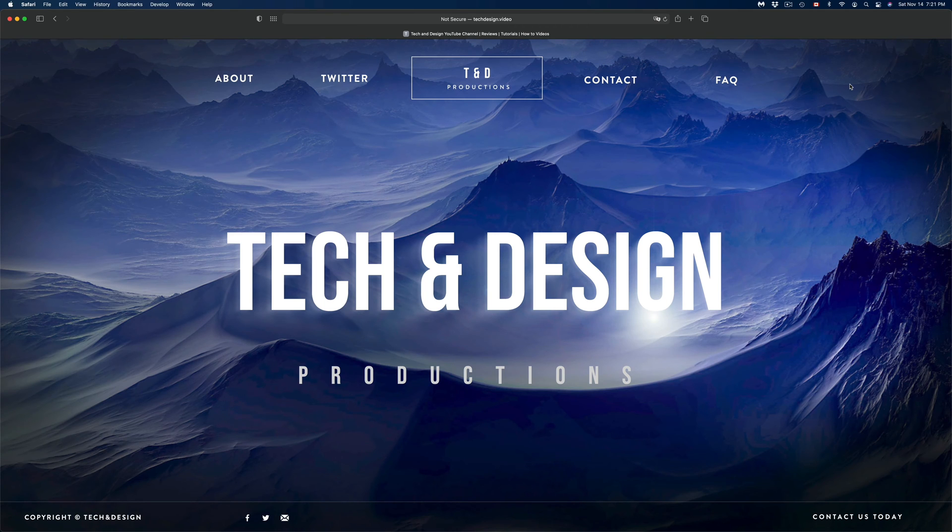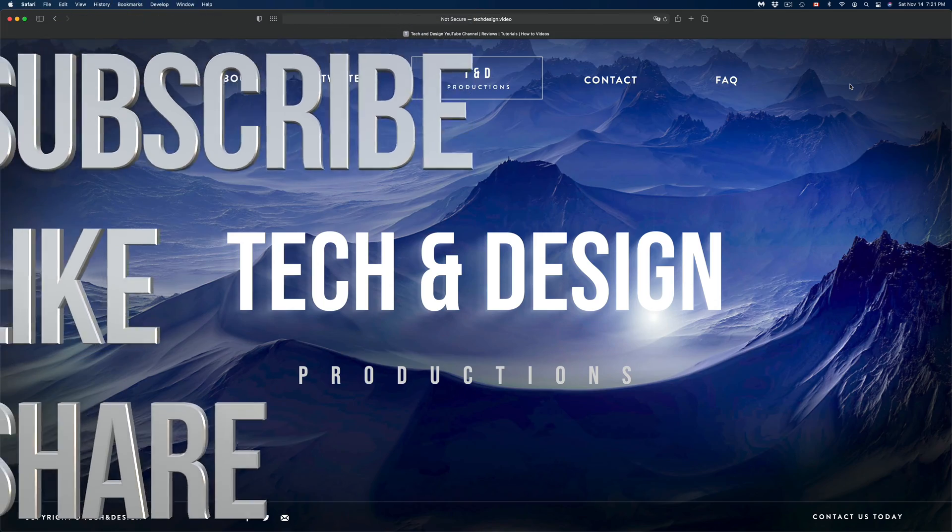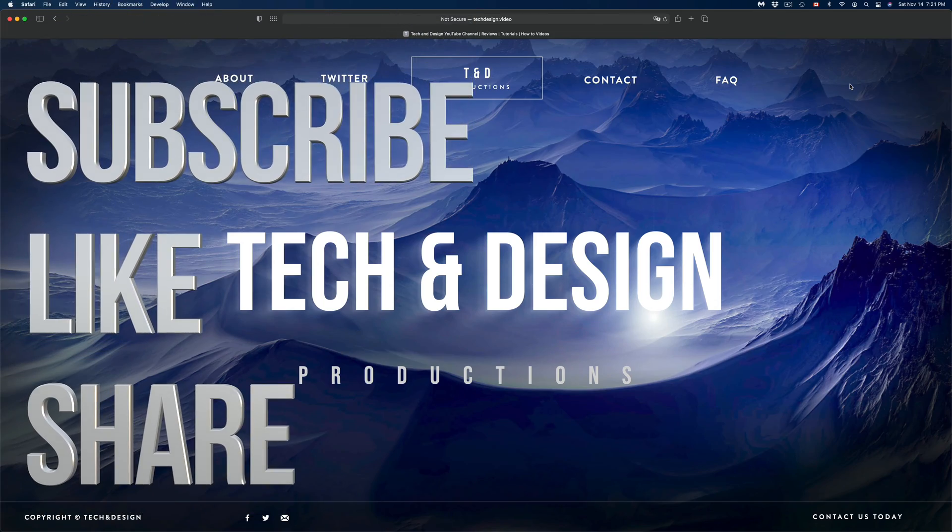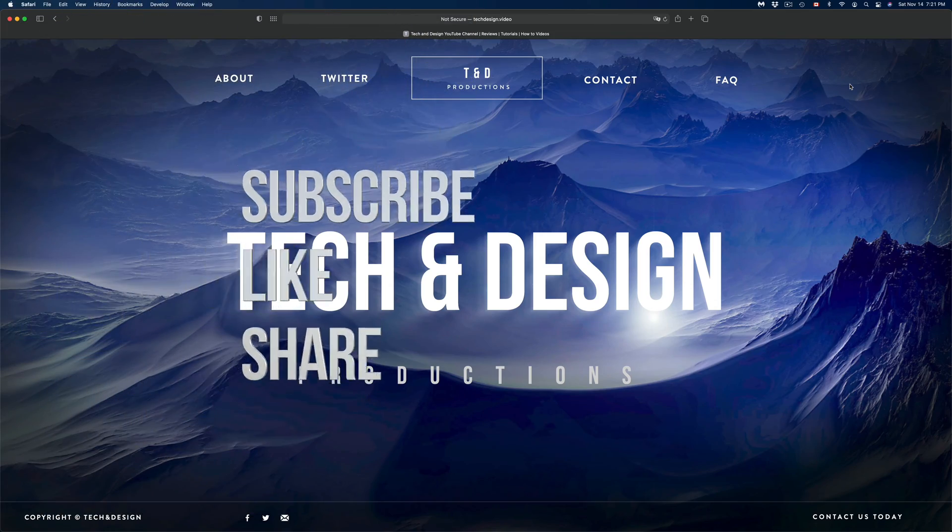That would be it for this really quick video. If you have any comments or questions, you can write them down here in the comments area. Don't forget to subscribe and rate. Thank you.